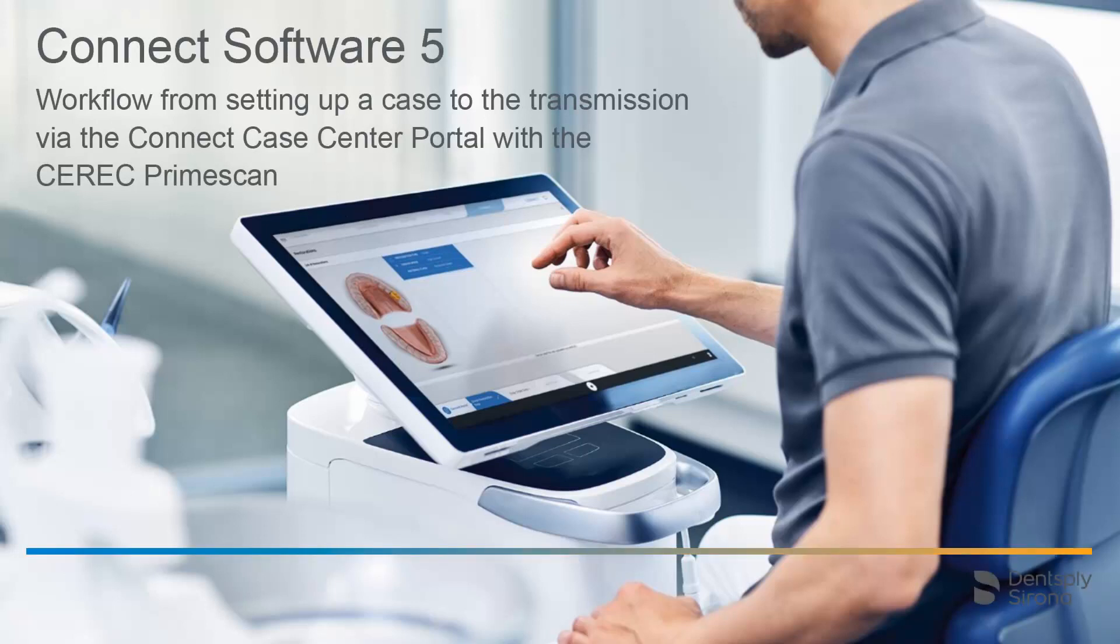Welcome to this video tutorial on the topic of Connect Software 5. In this video, we will demonstrate the workflow from setting up a case to the transmission via the Connect Case Center portal with the CEREC PrimeScan.